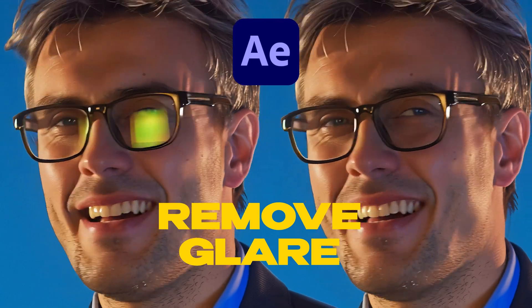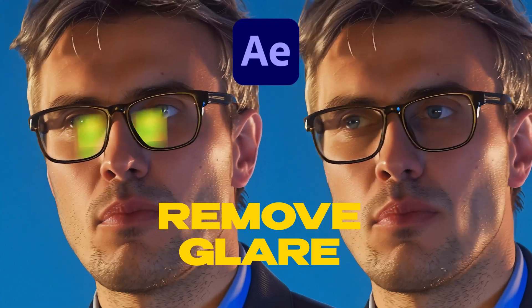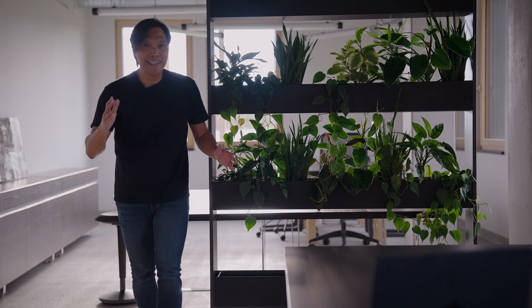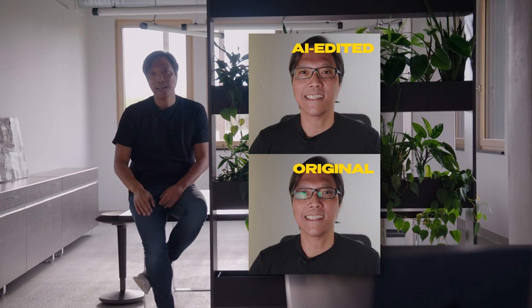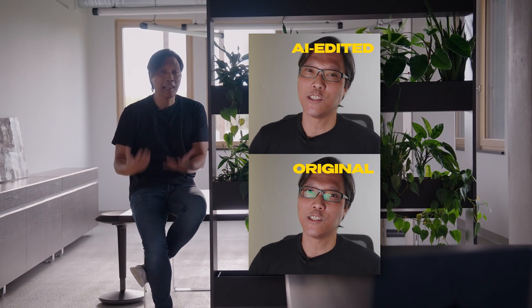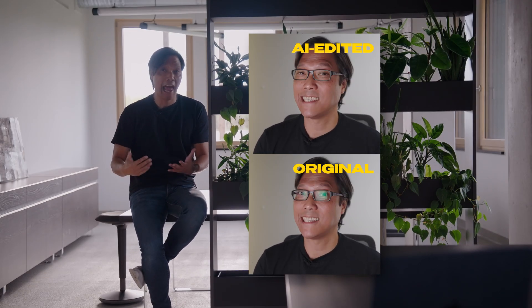This video is a follow-up to my first remove glare from glasses video where my method only worked in pretty limited situations. Now obviously the best method to get rid of glare or reflections is still to reshoot with better lighting but let's be real that's not always possible. The good news is AI has gotten way better at this. It can remove glare from glasses more easily than ever before.